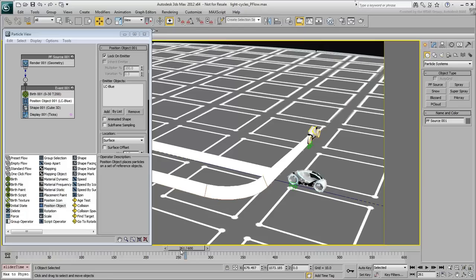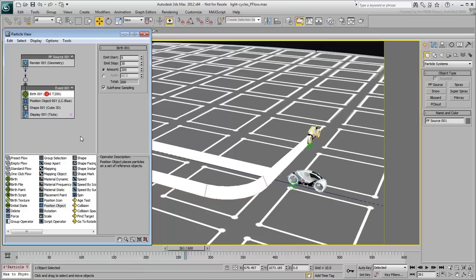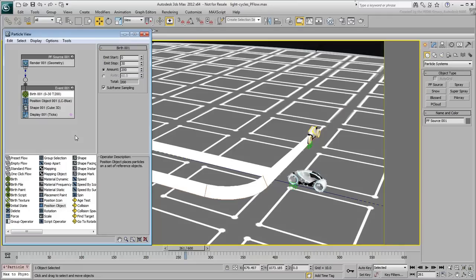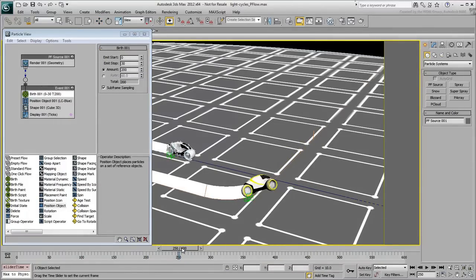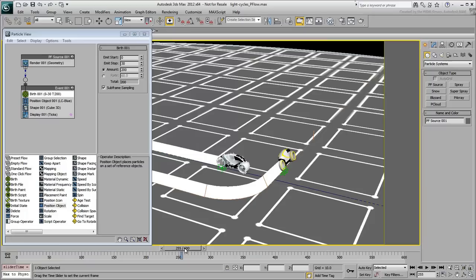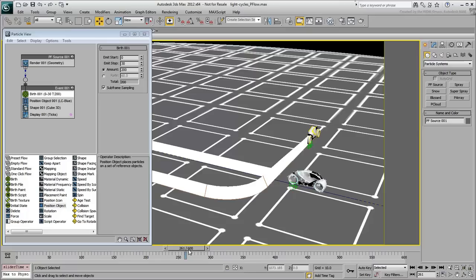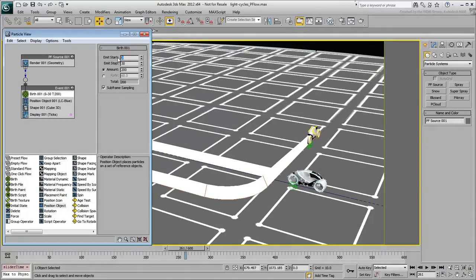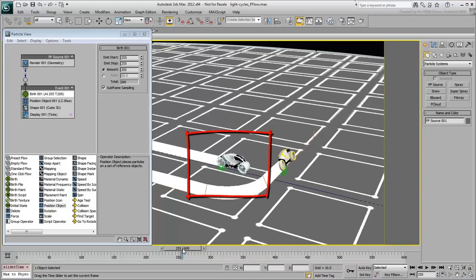Highlight the birth operator. The default is set so that particles appear between frames 0 and 30. Although this works fine in this case, you really only need particles to be born just shy of the impact point. Change both Emit Start and Stop values to frame 255. Now ticks are only visible from frame 255 onward.